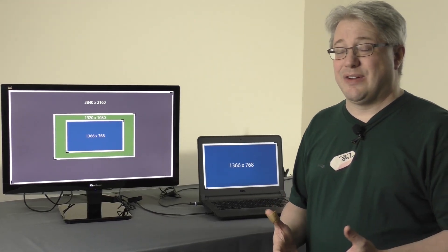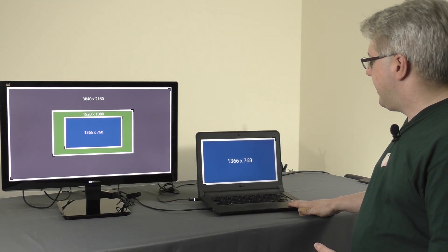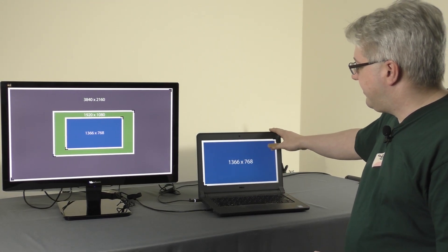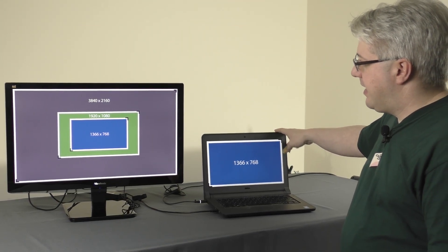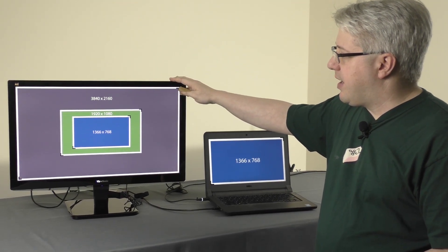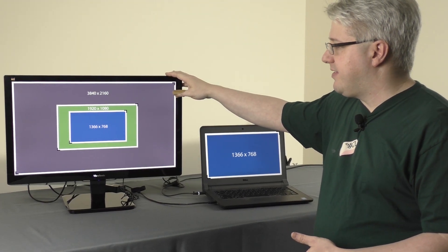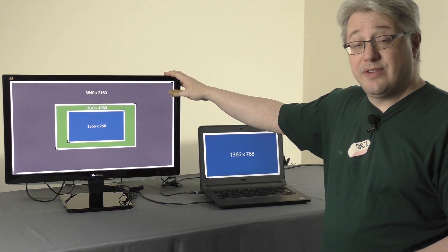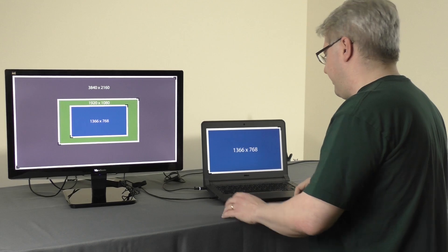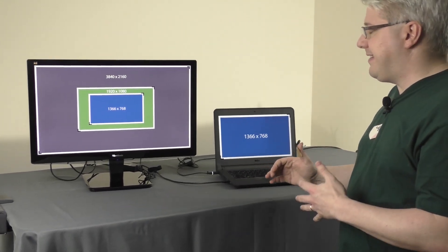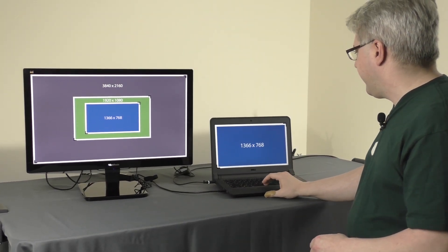So how does this all work? What I have here is a Dell laptop that has a 1366 by 768 resolution display connected to a ViewSonic monitor that has a 3840 by 2160 display, also known as 4K. So they have very different resolutions, but display scaling is different than resolution and I'm going to show you.